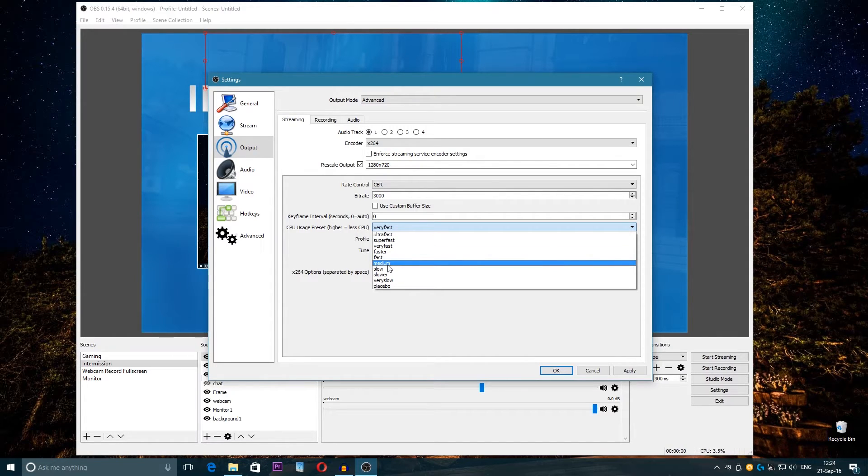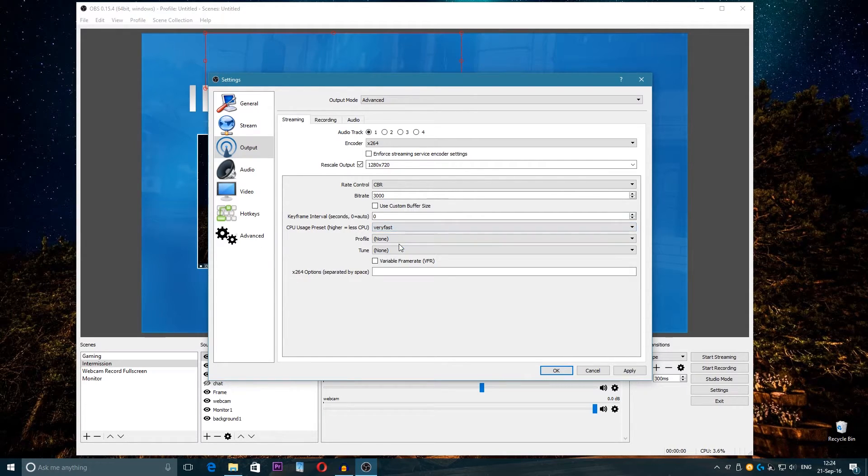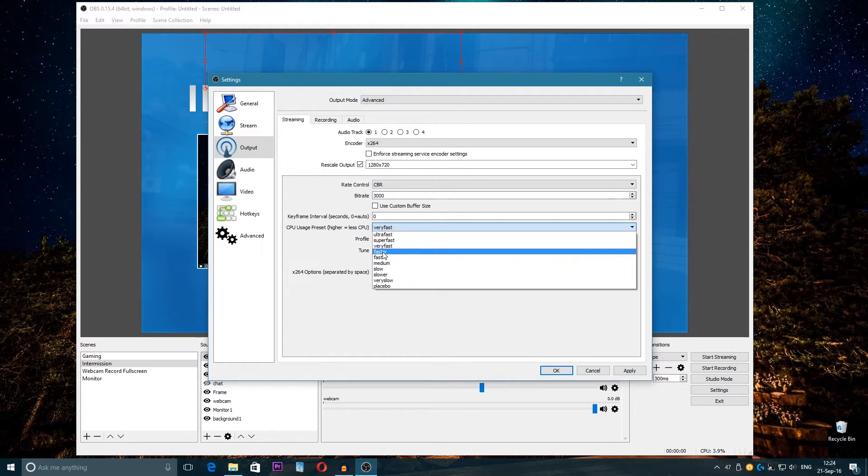And here on the CPU usage, here is different—you have Ultra Fast, Super Fast, Very Fast. The lower you go, the better the quality will be, but as well the lower the FPS will be because the CPU will be encoding very fast or slower and so on.